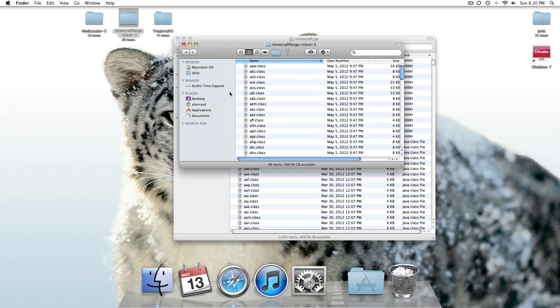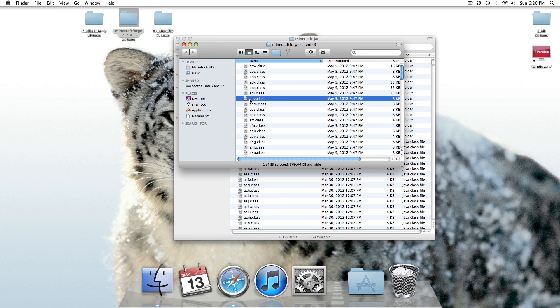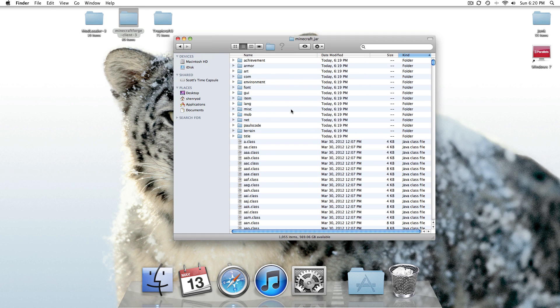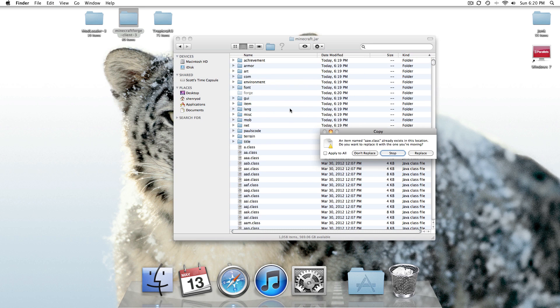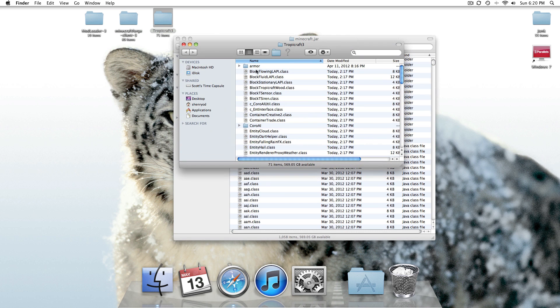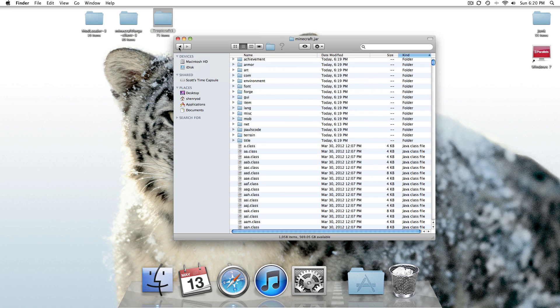Go ahead and open up Minecraft Forge, click one, Command-A, Command-C, Command-V, apply to all, replace. Go ahead and open up the TropaCraft, actually, and then go back.